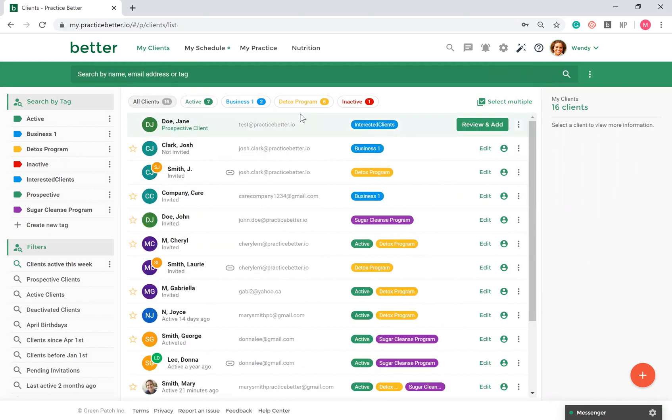You can organize your clients by assigning tags to them and using the tags as searches. At the top of your page, you'll see a magnifying glass, which will allow you to search for a client from any page.